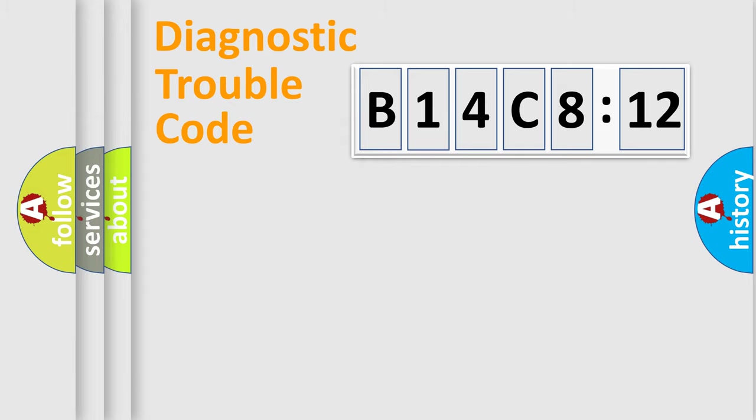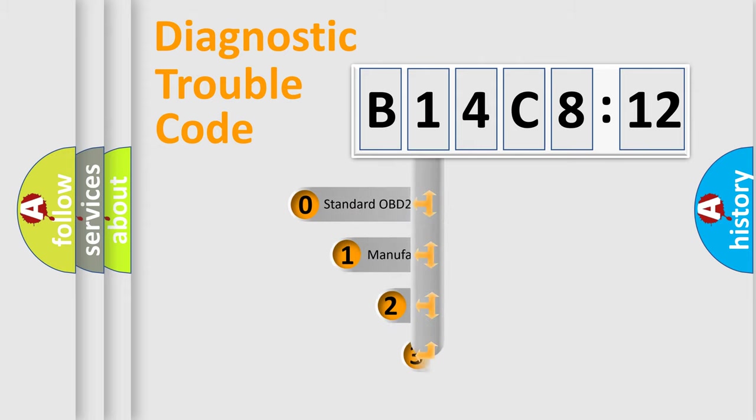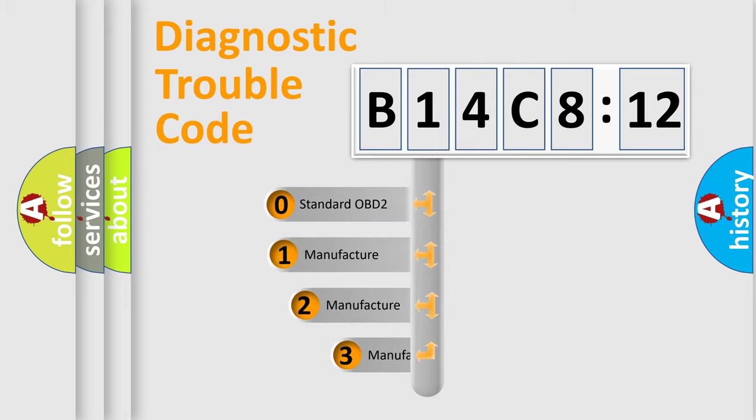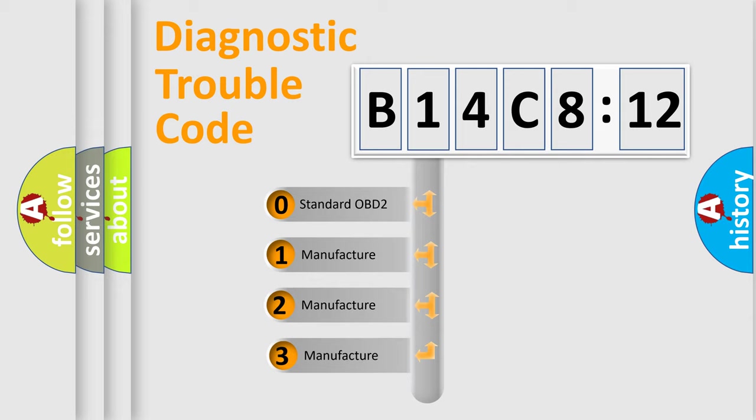Powertrain, Body, Chassis, Network. This distribution is defined in the first character code.